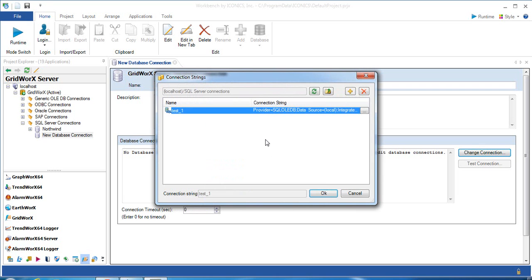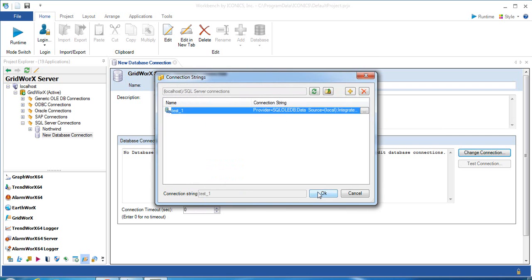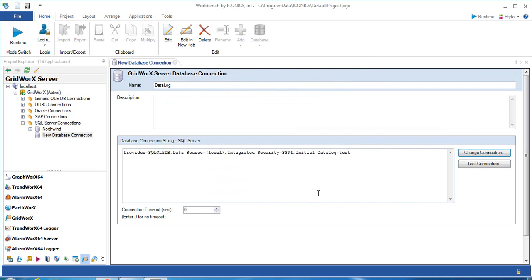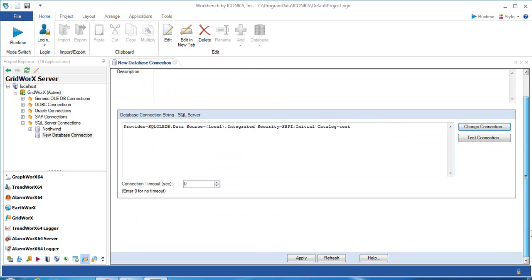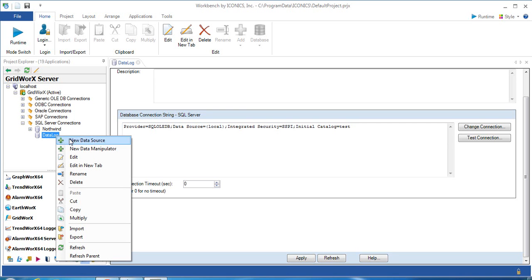Choose the connection string that you have created and click OK. And then click Apply. Right-click on the connection that you have created and select New Data Source.